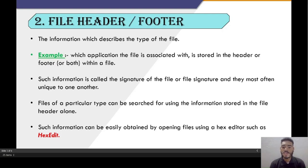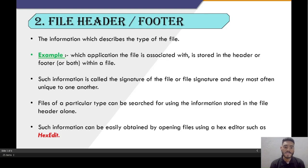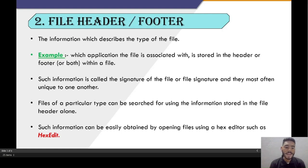Every different file has a unique file header and footer. Files of a particular type can be searched for using the information stored in the file header alone. Such information can be obtained by opening the file using a hex editor such as hexedit.